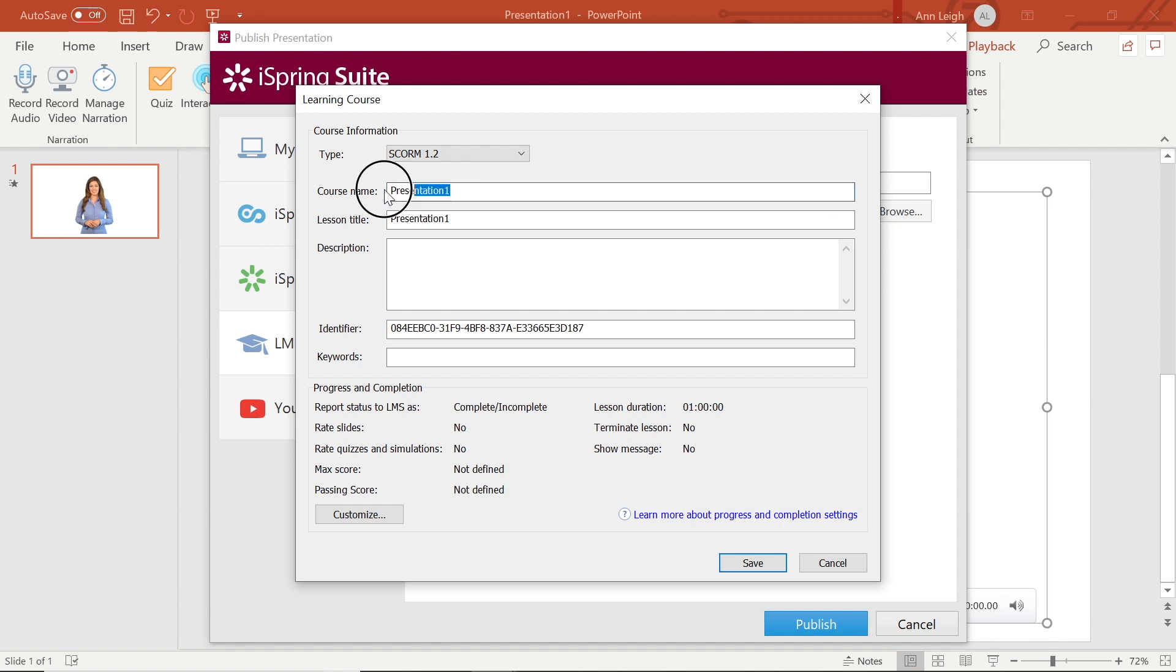You can also change your course name, lesson title, description, identifier, and add keywords.